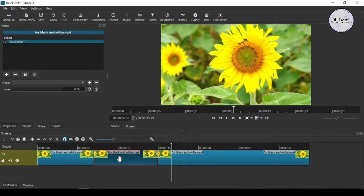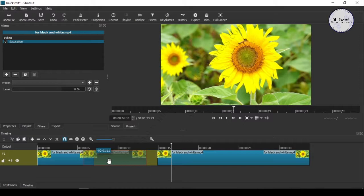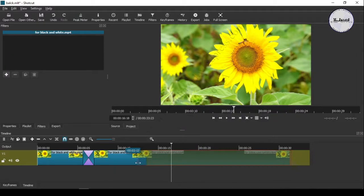To do that, just drag it over the other part of the video. Here you can see that it's overlapping and has created some transitioning effect.